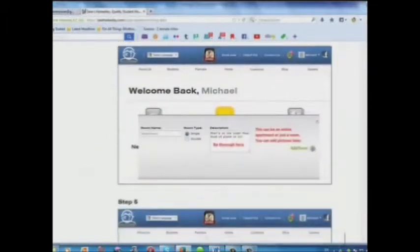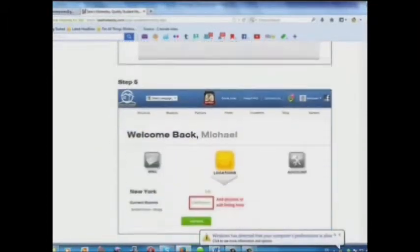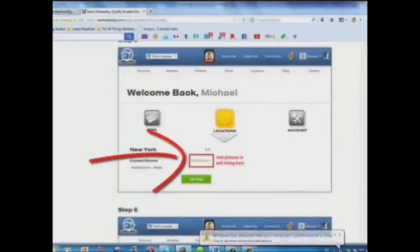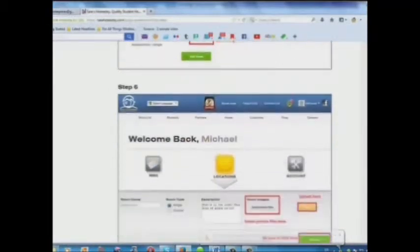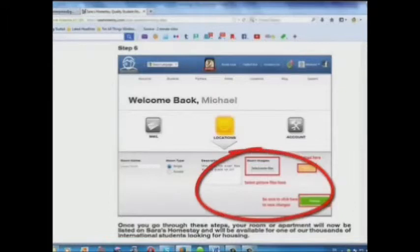Step 4: Add a description here. Step 5: Add pictures or edit your listing here. Step 6: Select your picture files and upload here.